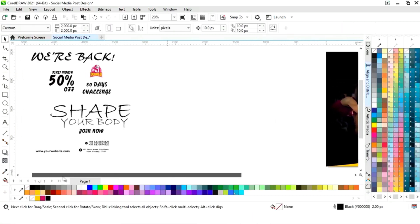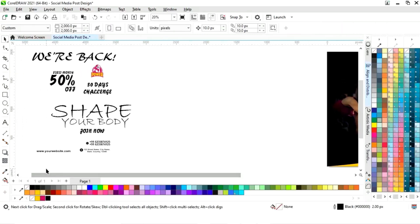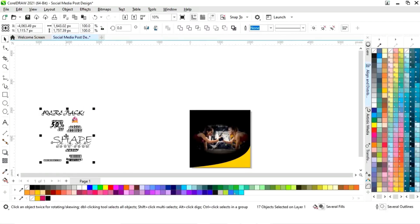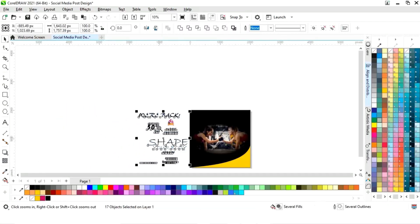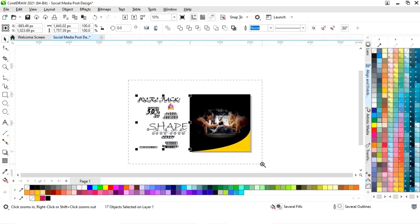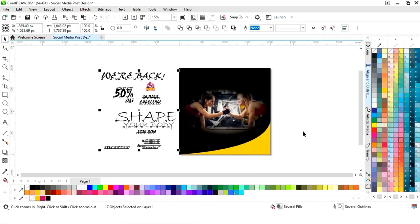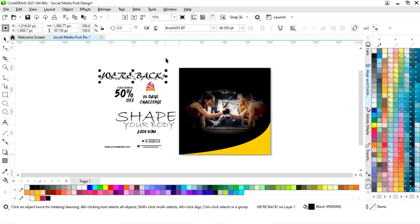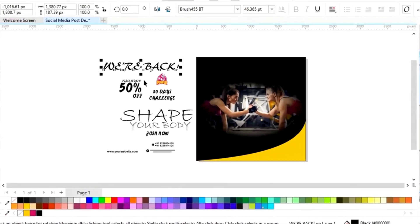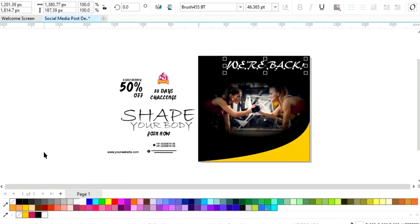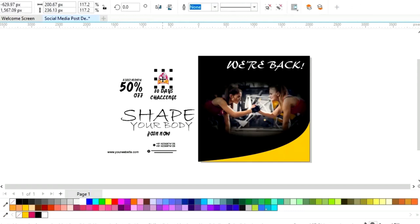Now we have these details. Now place this. You can see the font style. Now we will change the color, we will give a white color. Now place the logo.